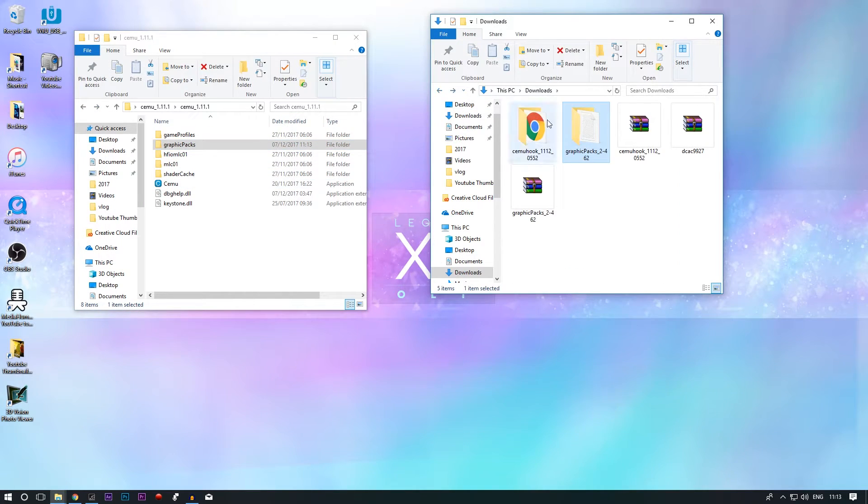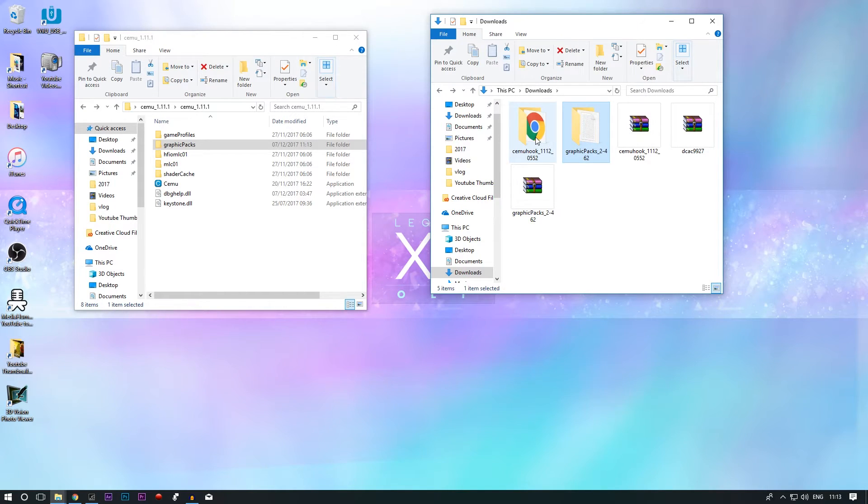So there's your graphics packs done. We've got CEMU hook done, graphics packs done.